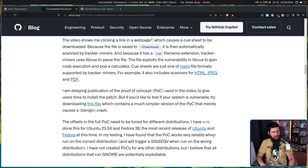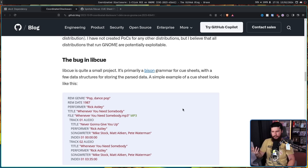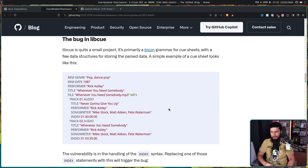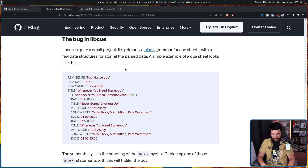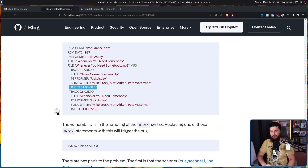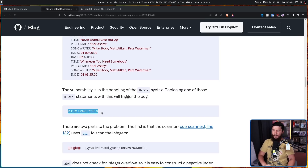It's actually a fairly simple one. Libcue is quite a small project — it's primarily a Bison grammar for cuesheets, with a few data structures storing the parsed data. A simple example of a cuesheet looks like this. Even if you've never seen one before, it's pretty straightforward — if you imagine the most logical way to write the metadata for a CD, this is probably what you'd come up with. The issue is specifically in the handling of the index syntax. Replacing one of those index statements with a malicious one will trigger the bug.